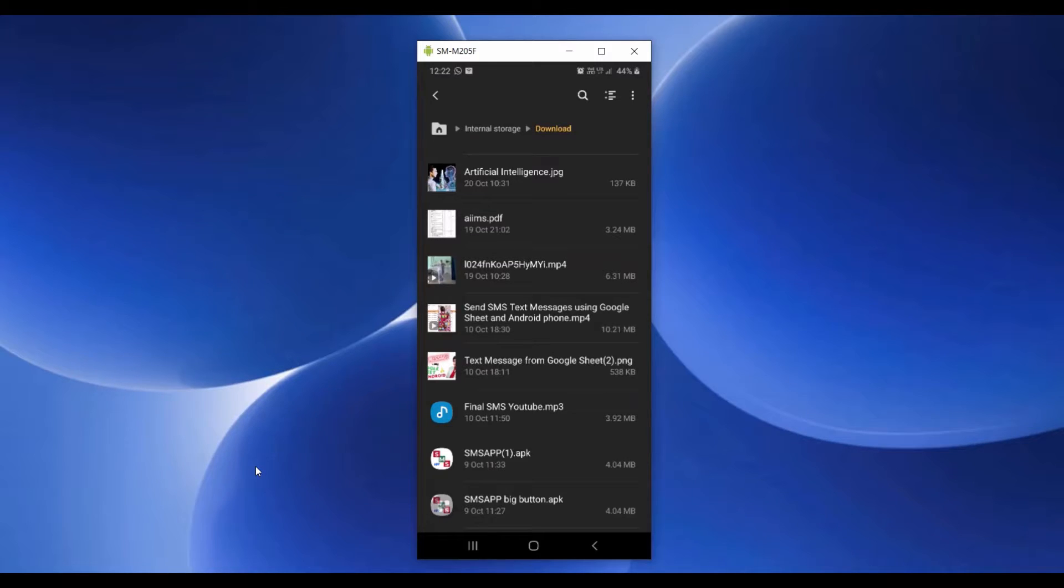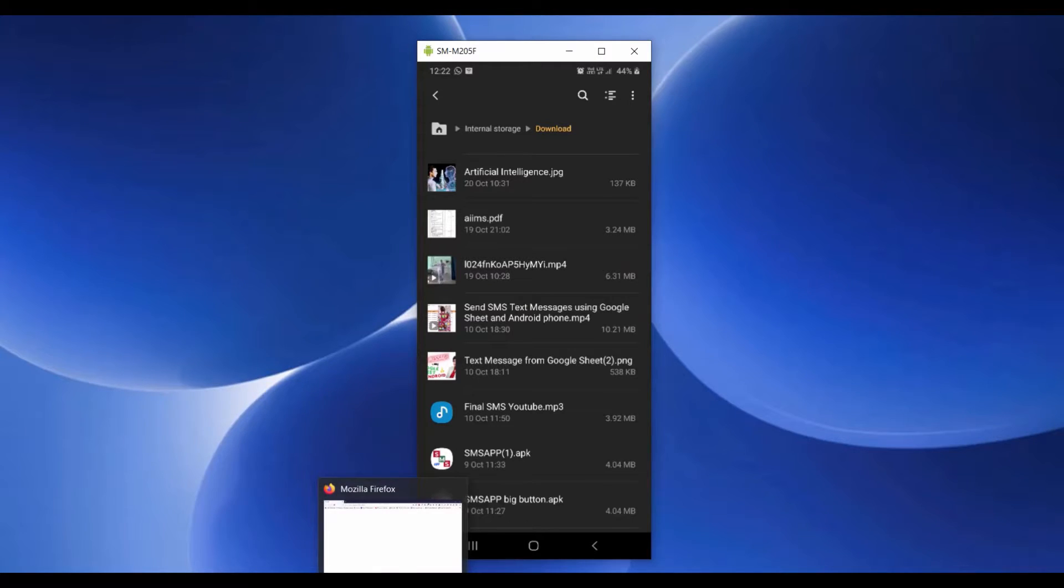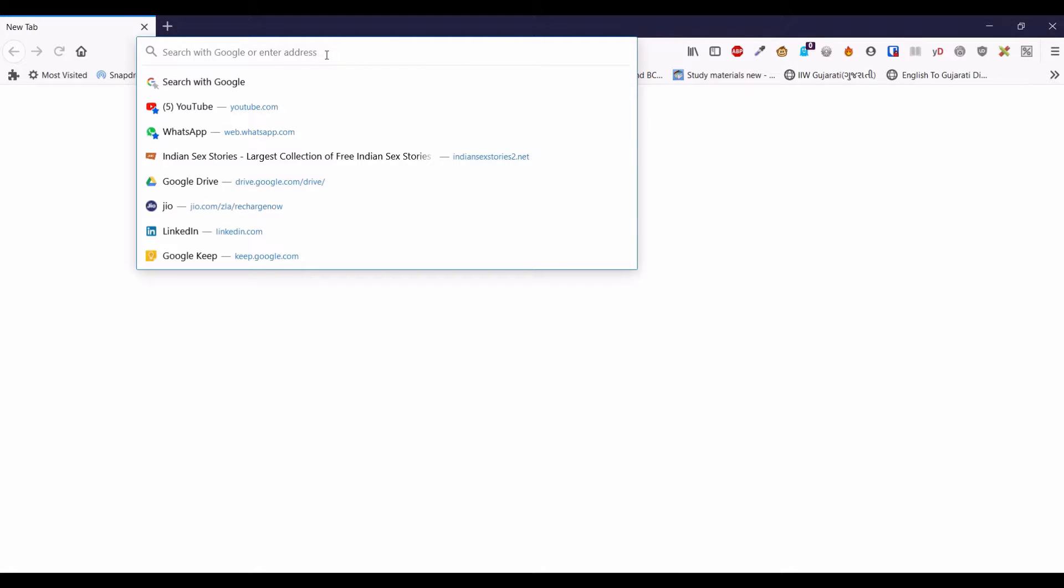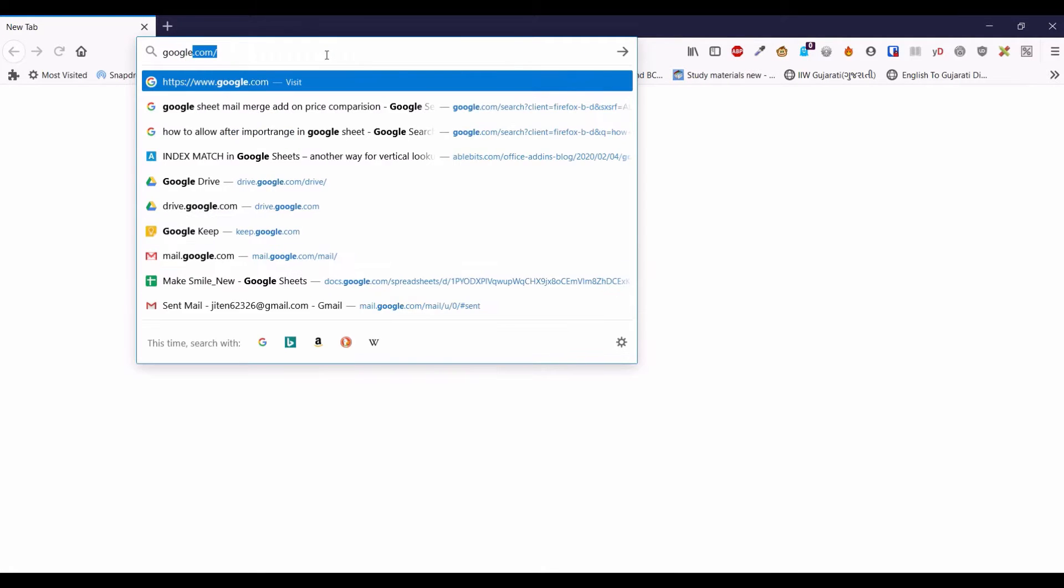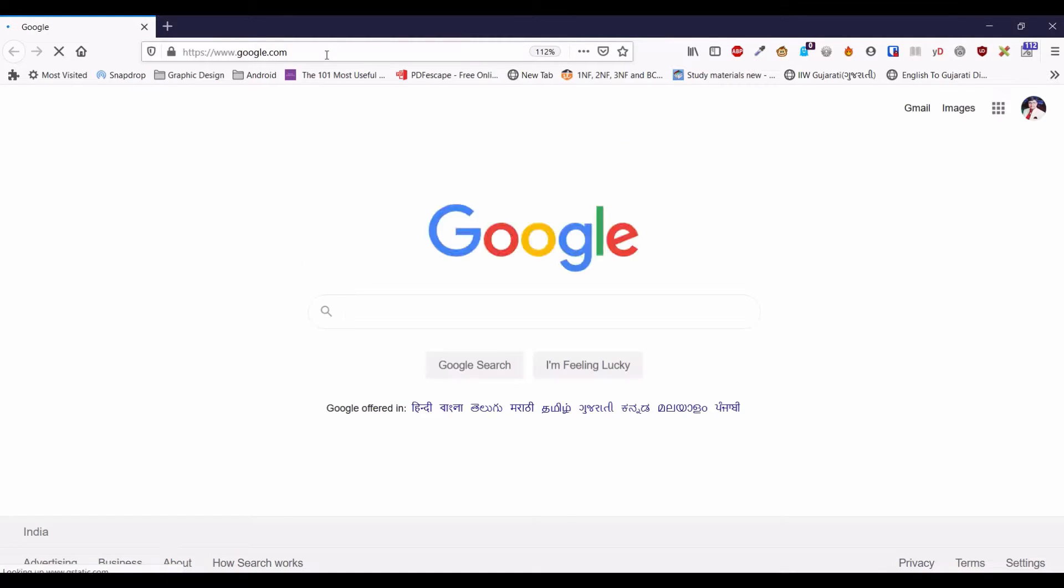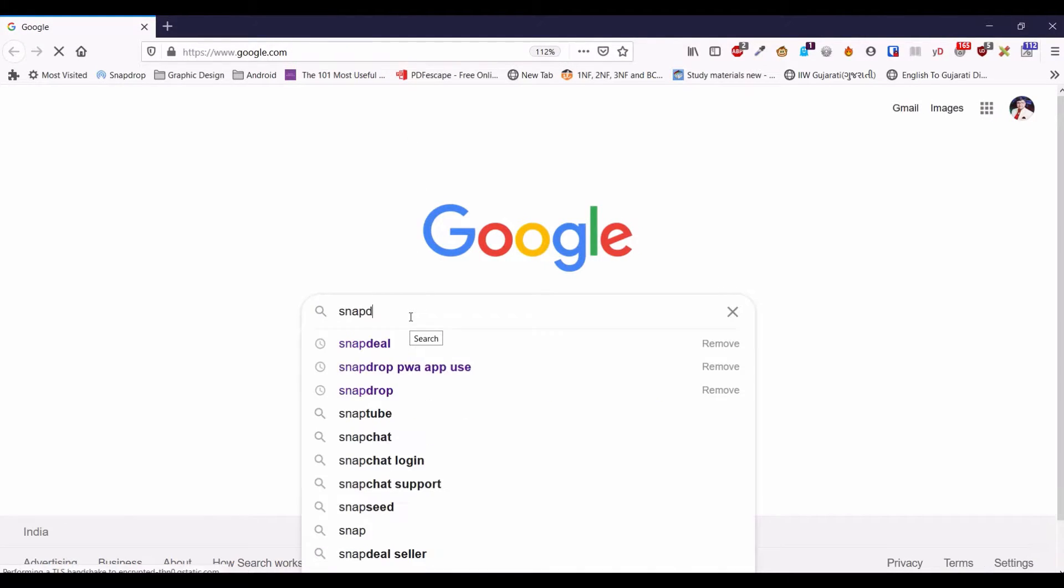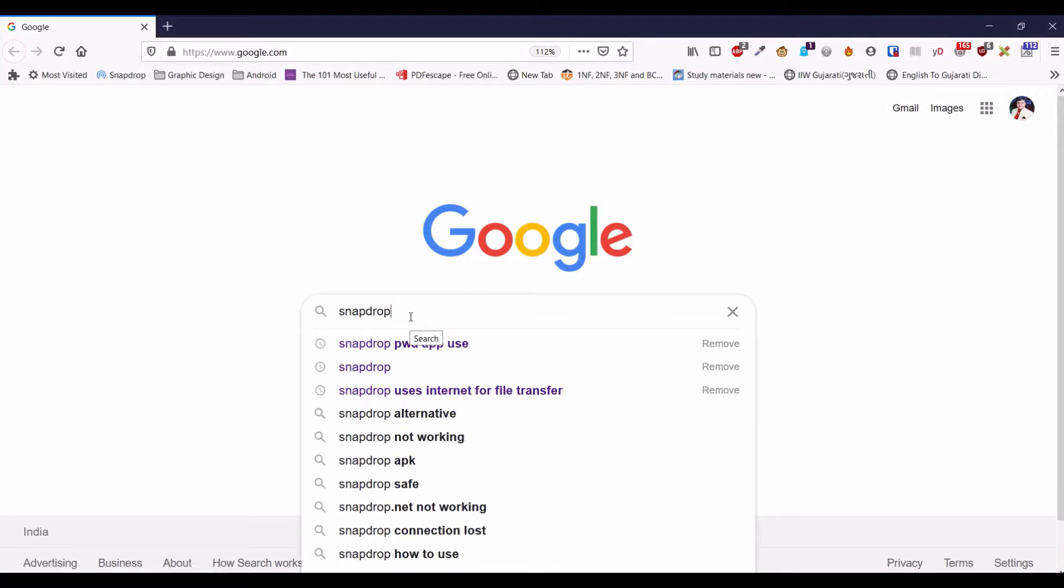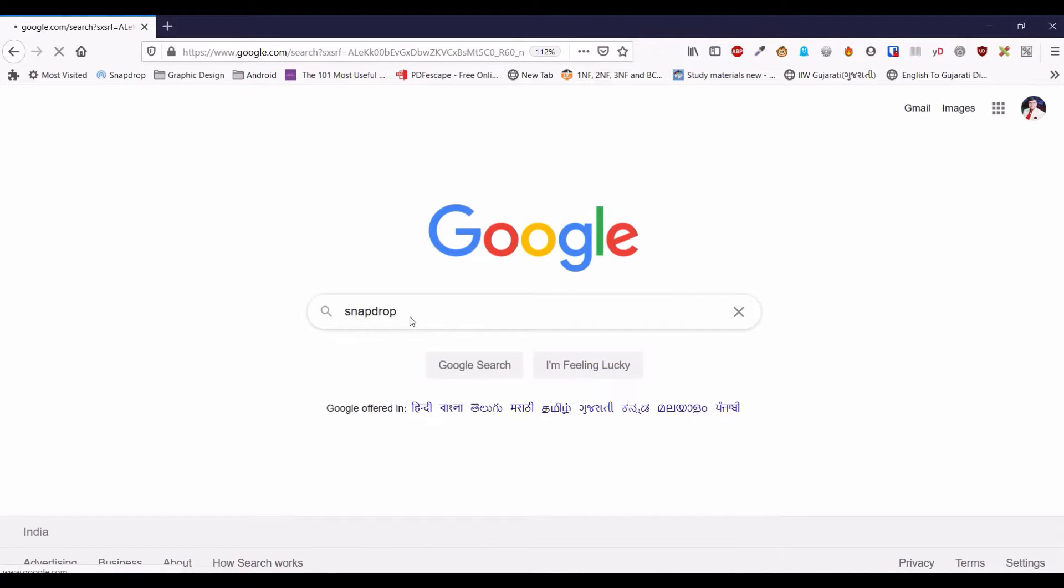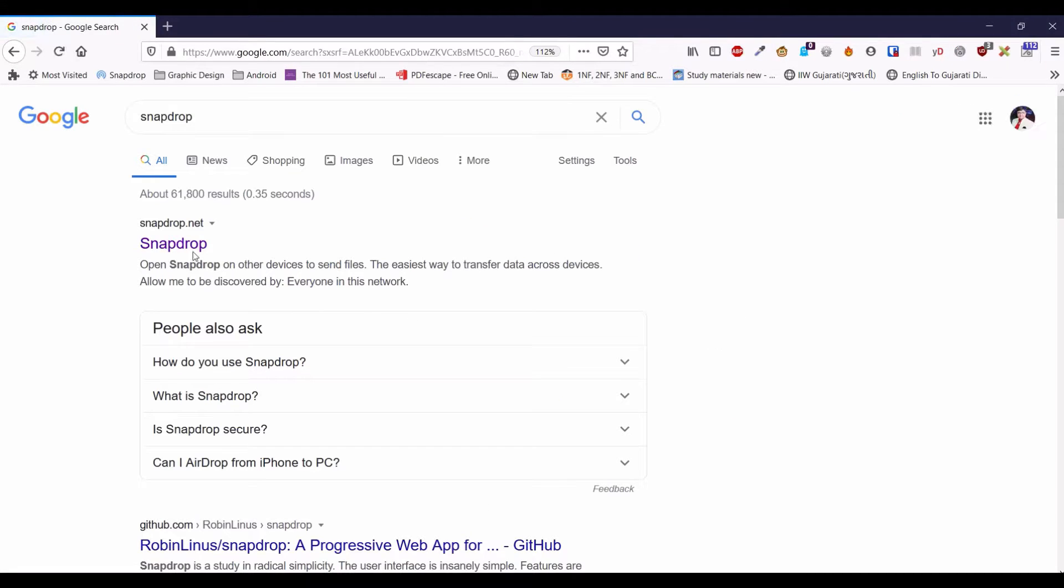Now to do this, I will open up any browser that I use in my Windows PC. And in the URL tab, I will type snapdrop.net. This is snapdrop.net.